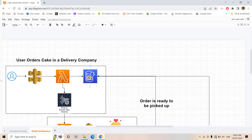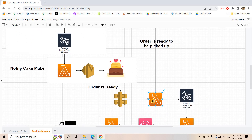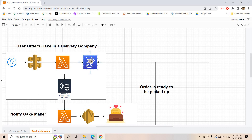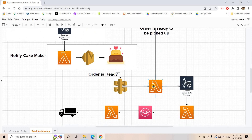Initially, DynamoDB showed the order as 'created.' Now this Lambda will update that same entry in the DynamoDB table to 'order is ready to be picked up.' So the state changes from order placed, to order prepared, to ready for pickup by the delivery company. Not only that, this Lambda will also write that information to another Kinesis Data Stream.